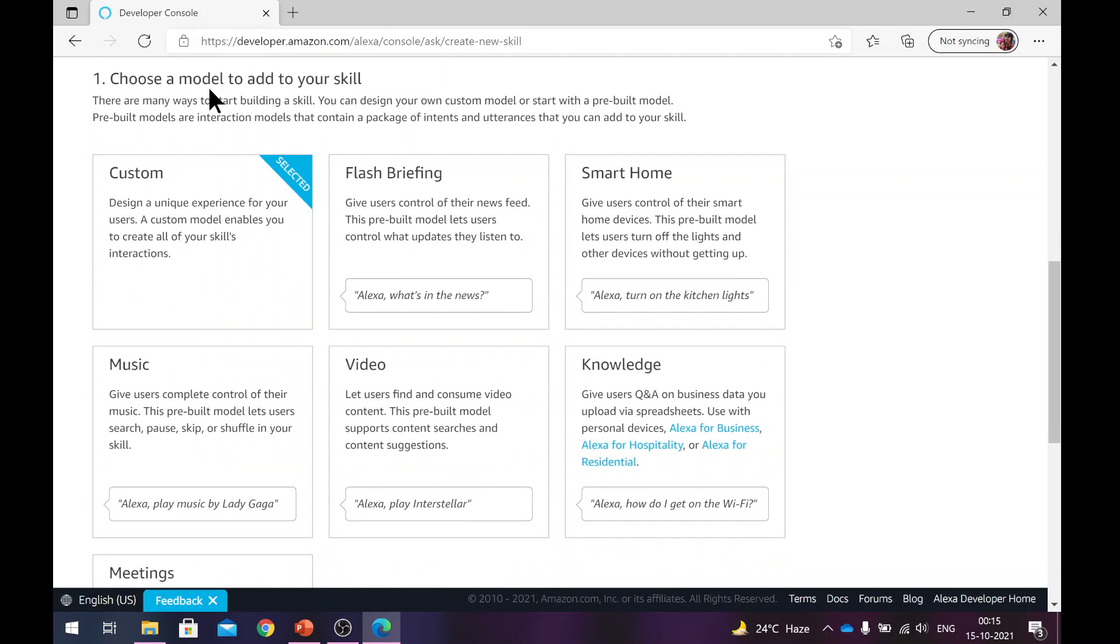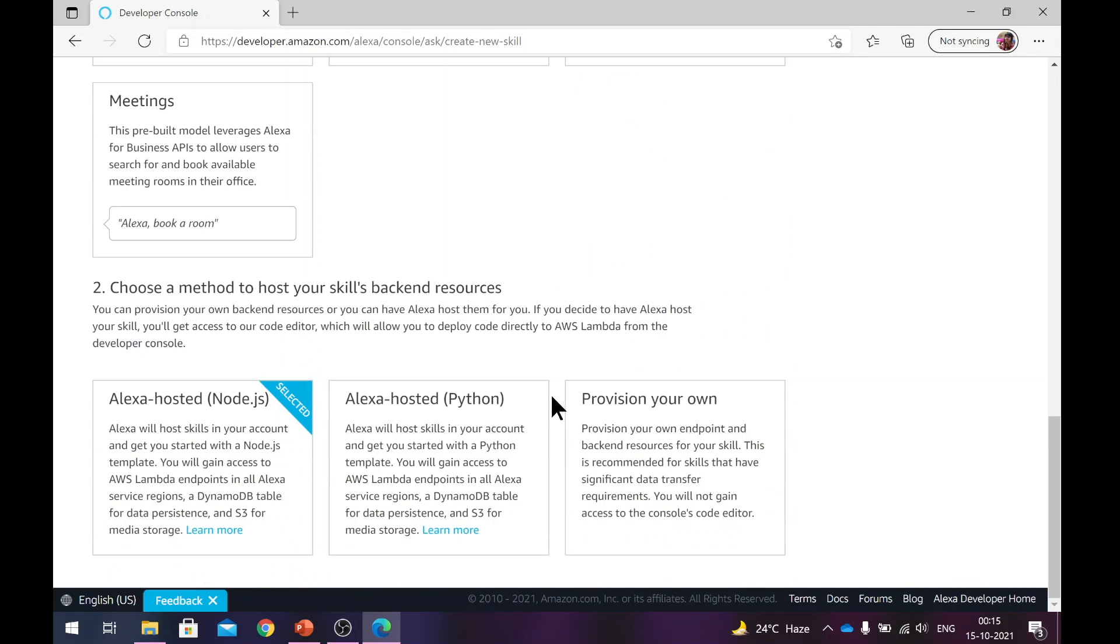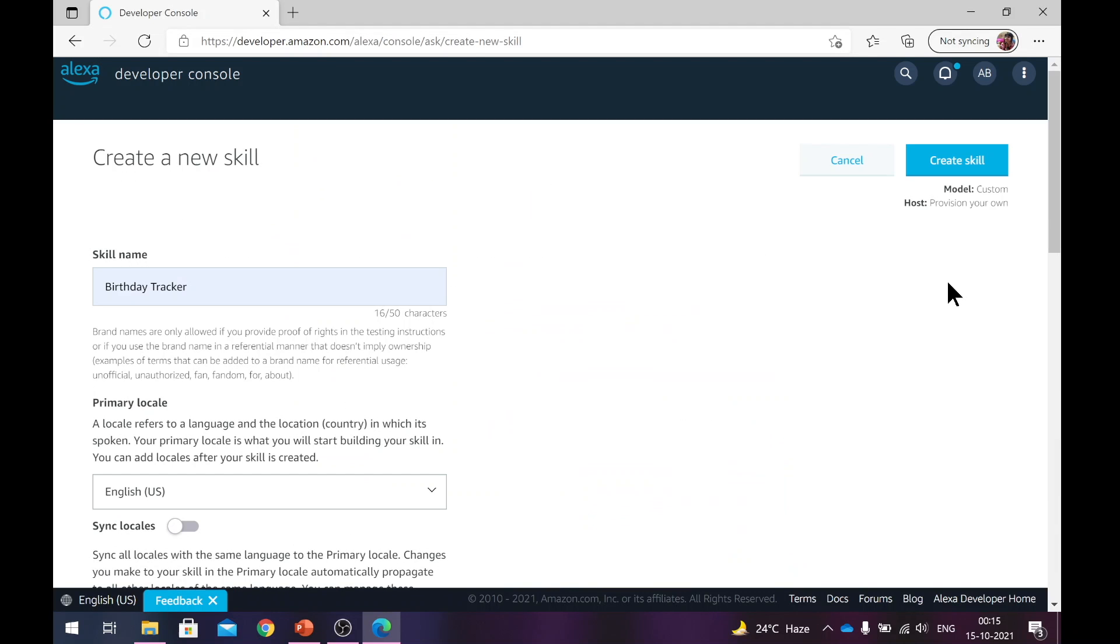Next, you need to choose a model to add to your skill. Here we will be defining it ourselves, everything from scratch because we want to learn. So we will keep it selected to the default, which is custom. Going forward, it will also ask you where you want to host the backend of the skill. So we discussed that we will be provisioning our own, we'll be building a C-sharp backend and we'll be hosting on Azure. Once this is done, we'll hit create skill.